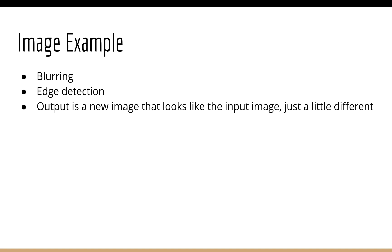So just like our music example, this is the same thing, but with pictures instead of sound. We have different kinds of filters like the blur filter, edge detector, and so on. We apply these filters to the input image using convolution, and we get a new image that is somewhat like the old image, but just a little different due to the effect of the filter.